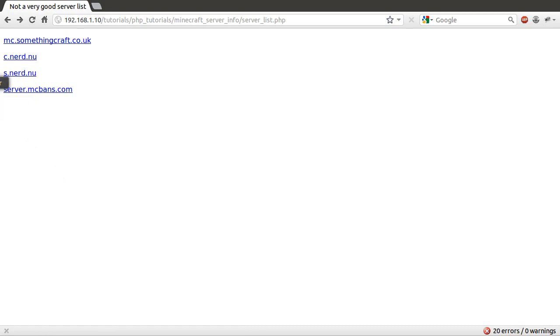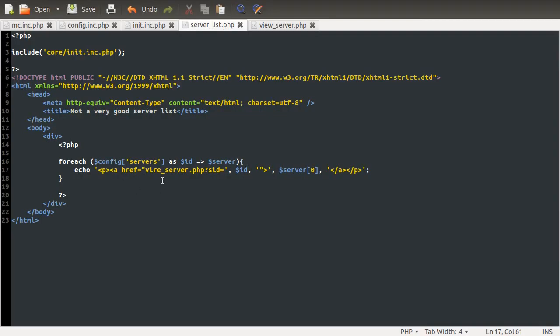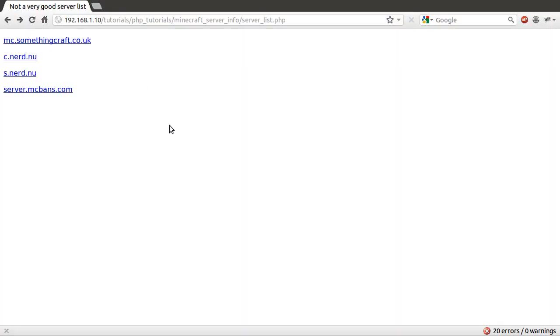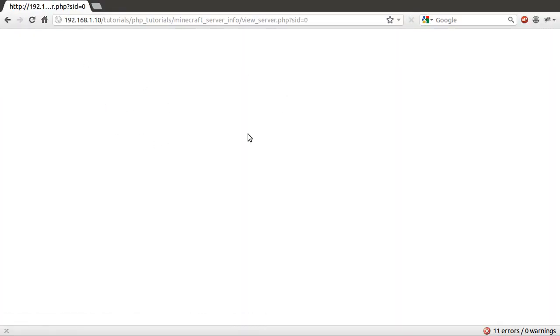So if we just go back to the text editor once more, and I'll just correct that typo. There we go. So now this is pretty much it, and we're done with this page. So let's just go back to the browser again, hit refresh to correct the typo, and we'll just click on this server. As you can see, there's nothing on this page at the moment, and that's because we haven't created this file yet, basically.